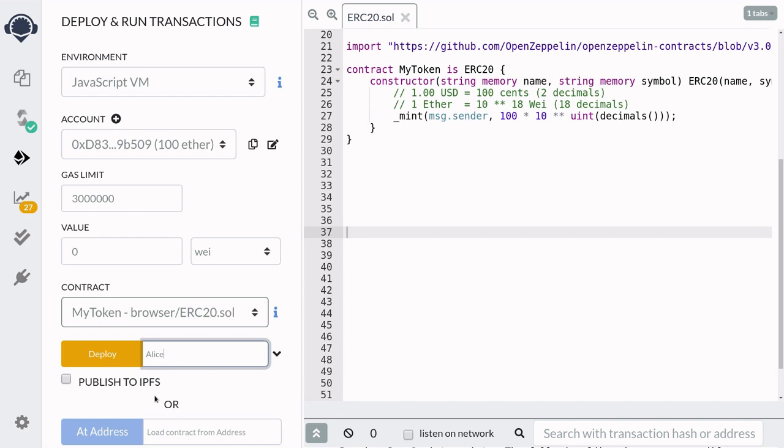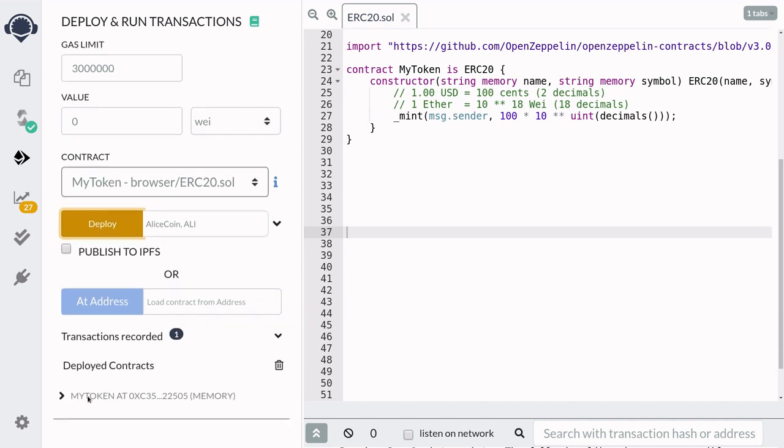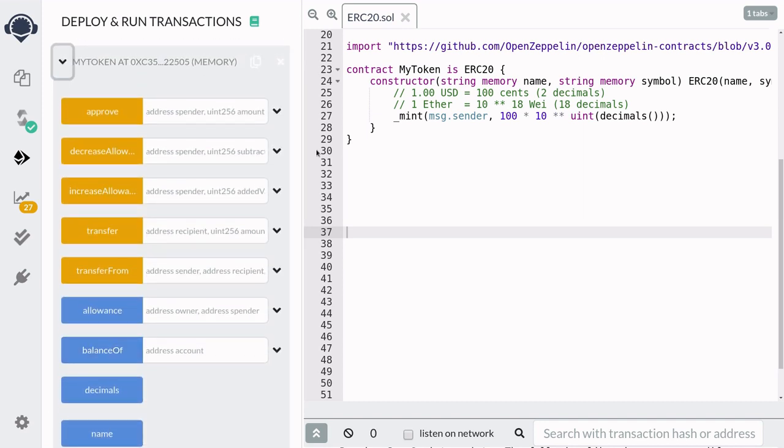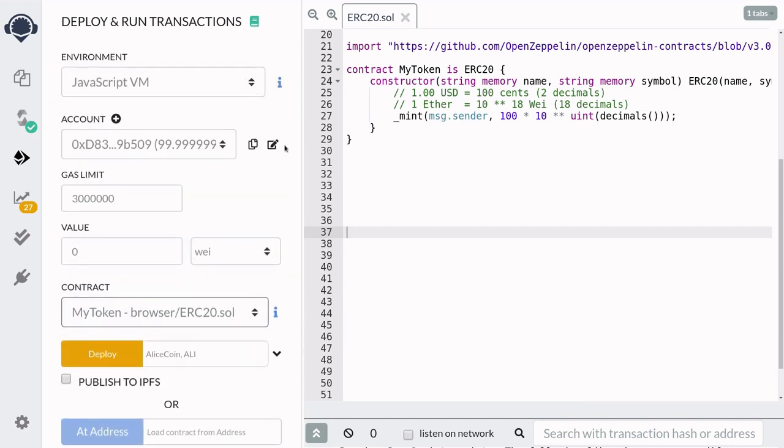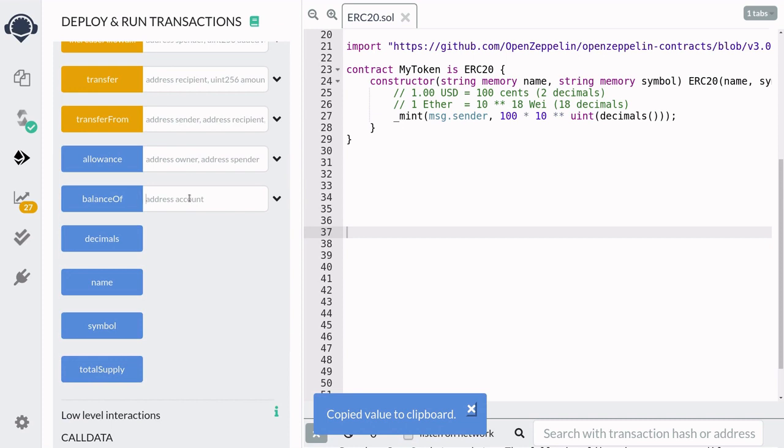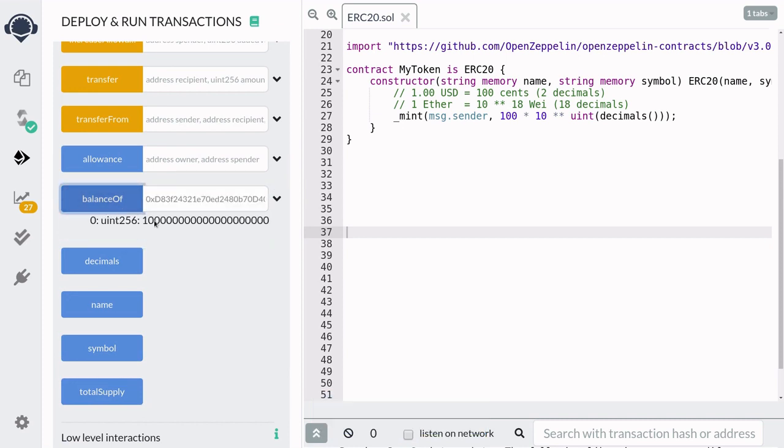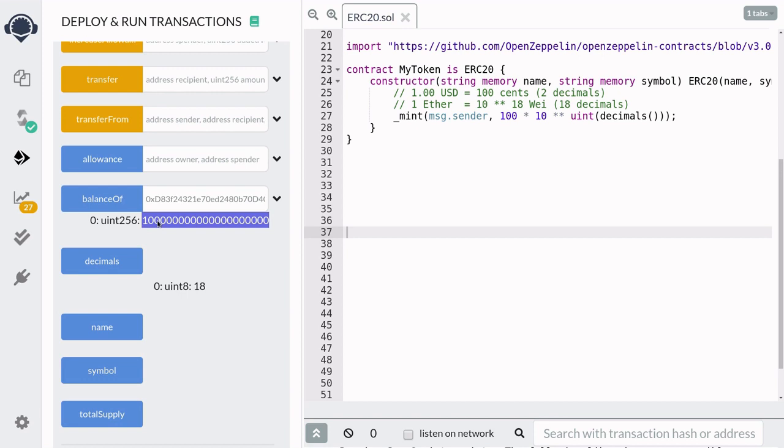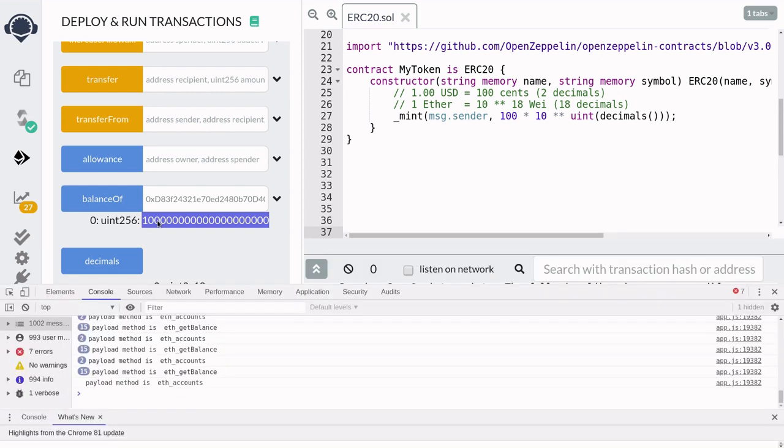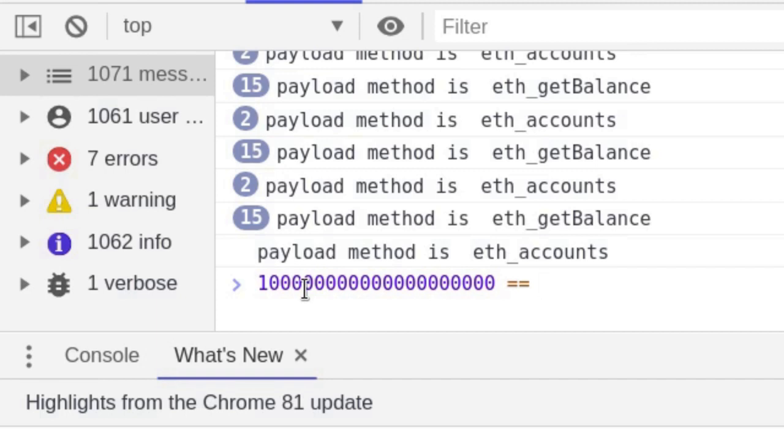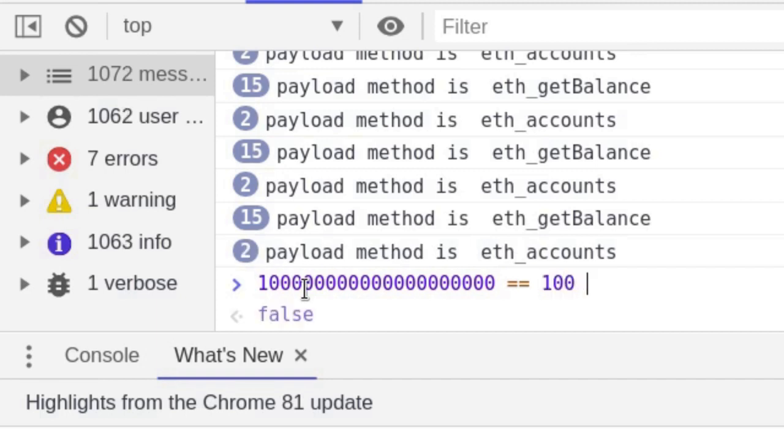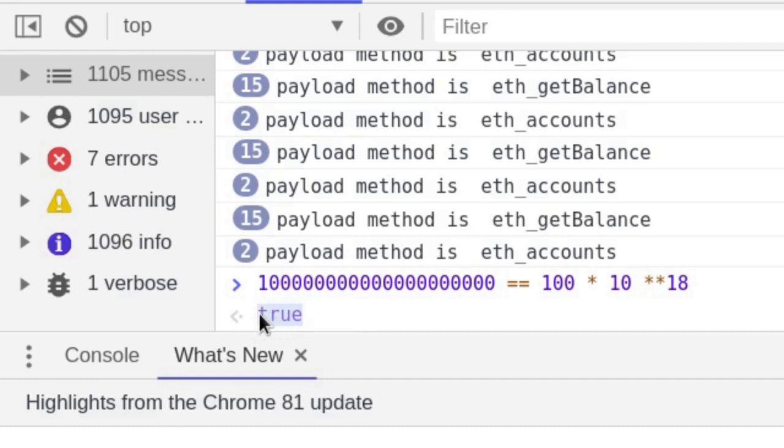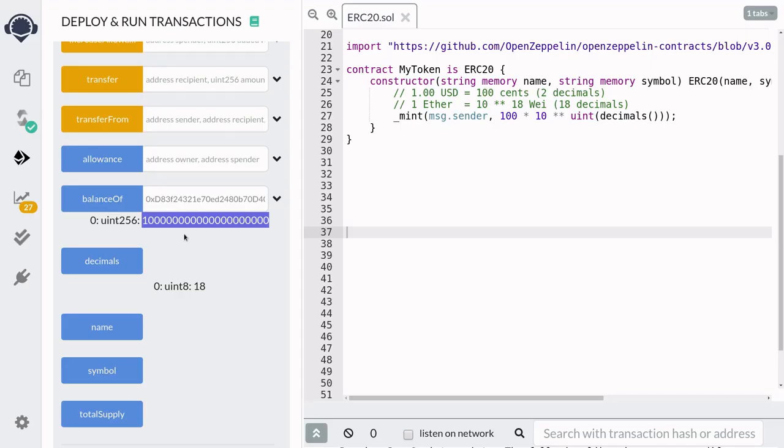I'll call this token AliceCoin, and the symbol will be ALI. Let's check that Alice has 100 tokens. So we'll scroll up, copy the account address, and then call balance of. That's a big number. Let's use the browser console to check that equals 100 tokens. So first, I'm going to call the function decimals to get the number of decimals, and it's equal to 18. So this number here should equal 100 times 10 to the 18. I'm going to open my browser console by typing F12 and compare this big number with 100 times 10 to the 18. And you can see here that these two numbers are equal. So now we know that Alice has 100 tokens.